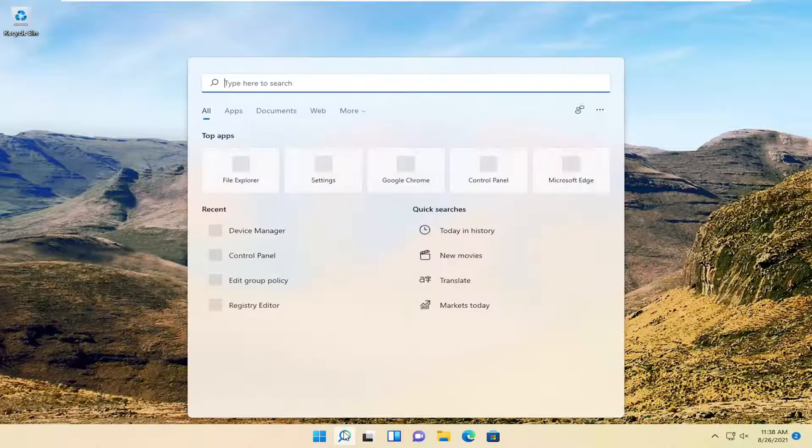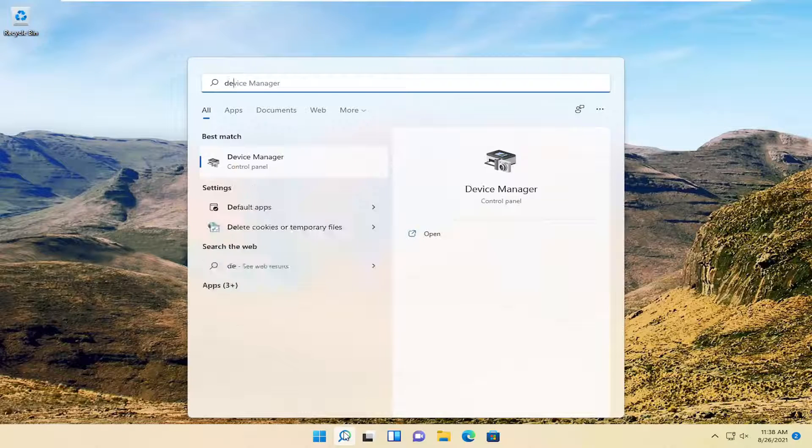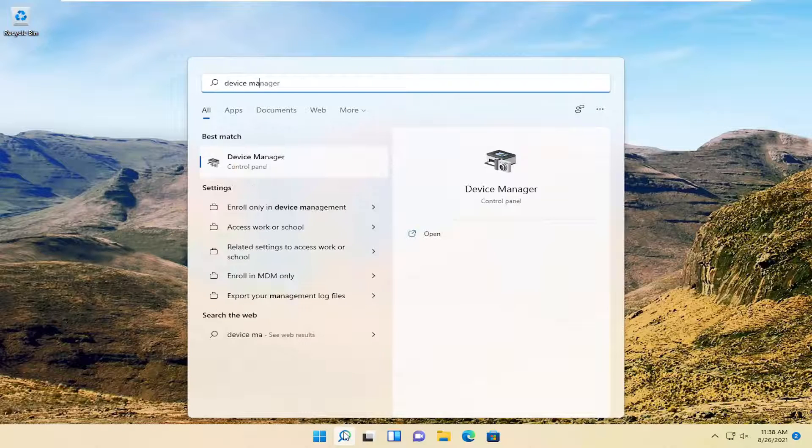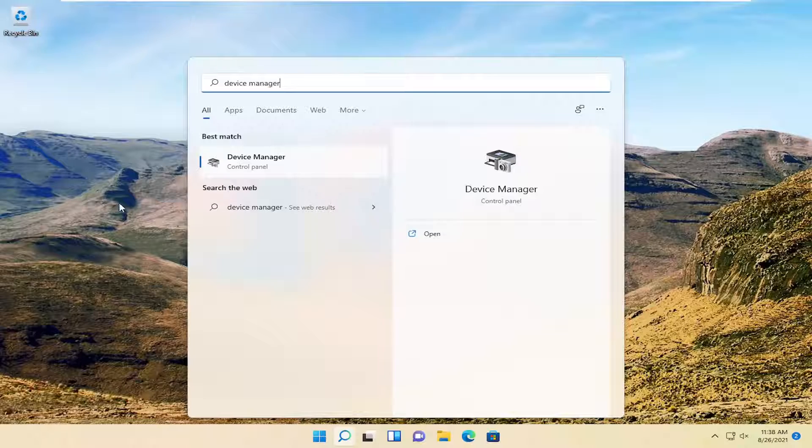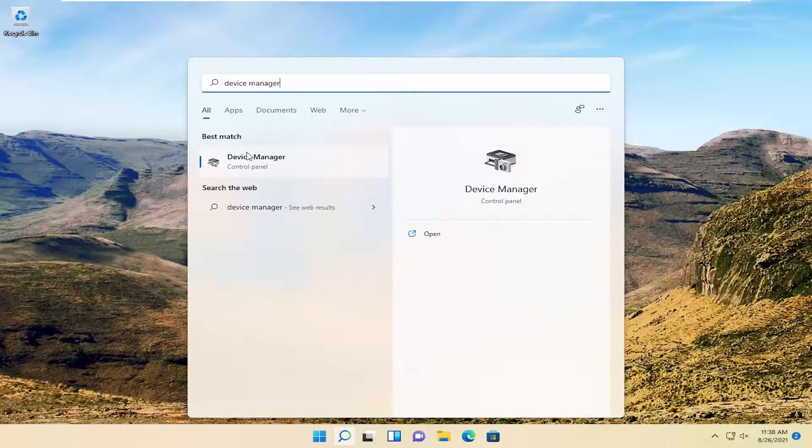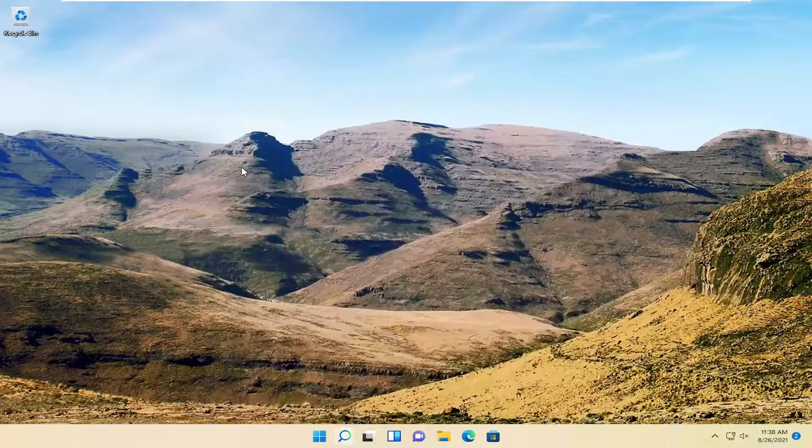All you have to do is open up the search menu, type in Device Manager. The best result should come back with Device Manager. Go ahead and open that up.